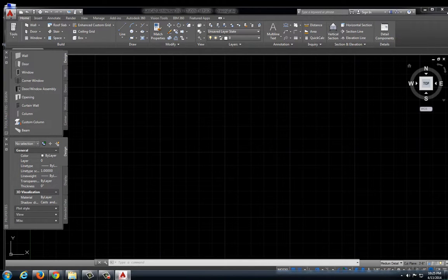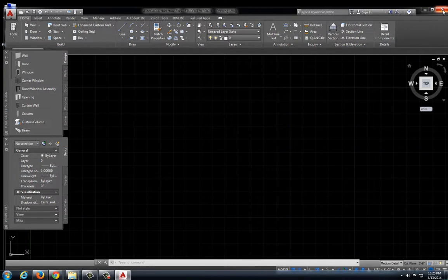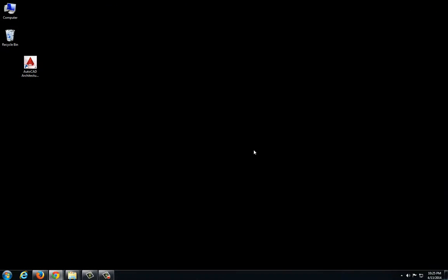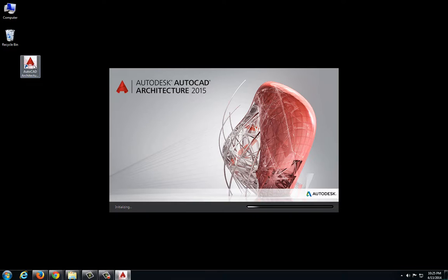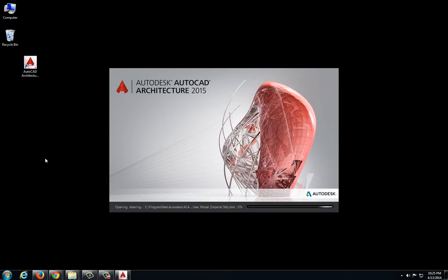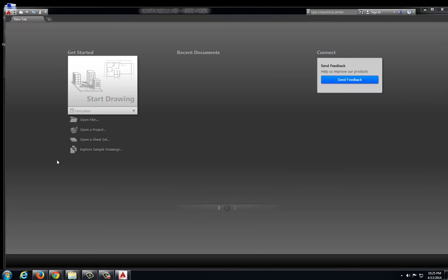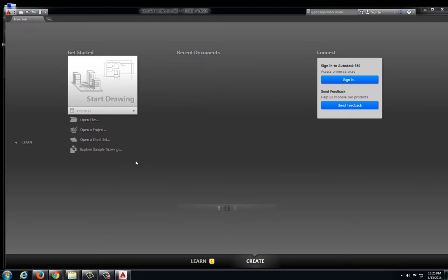I'm going to close out of it and then relaunch the program just to make sure that everything went through. It looks like everything has loaded properly.